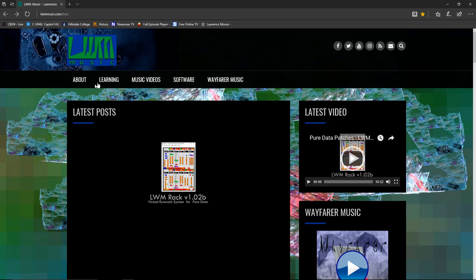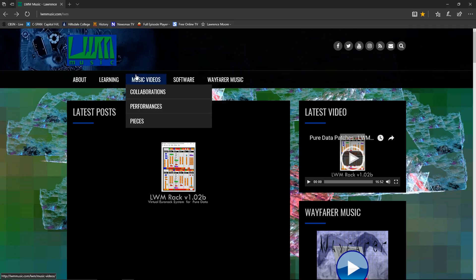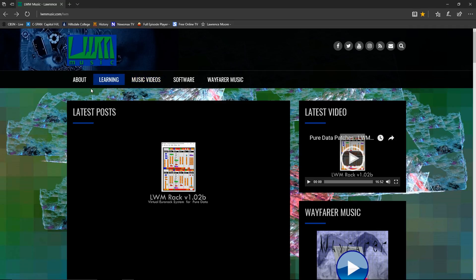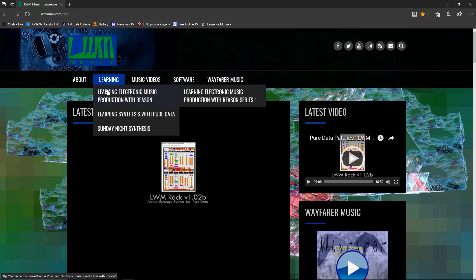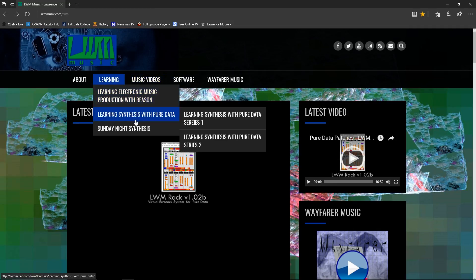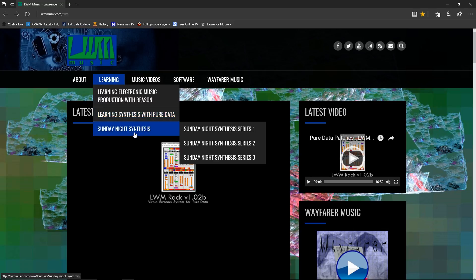For those of you who are new, I want to let you know about the website. If you go to the learning page, there's a sub-page called Sunday Night Synthesis. We're currently on series three.